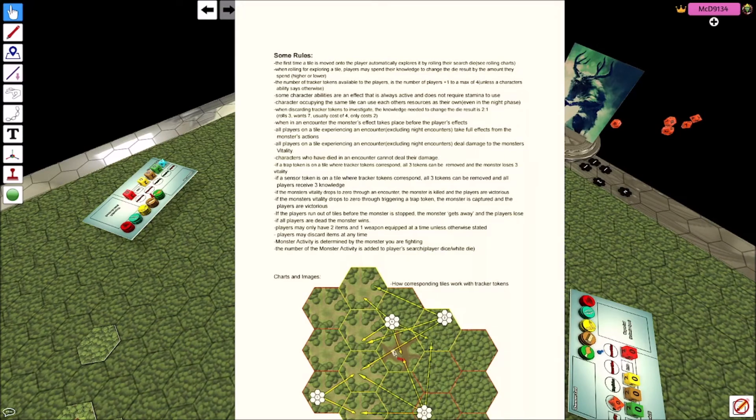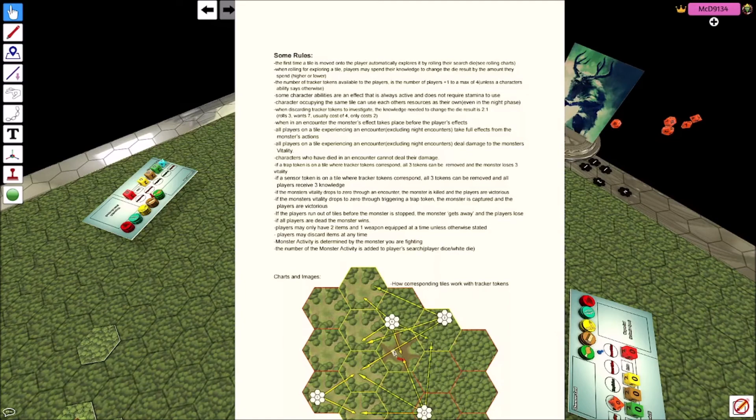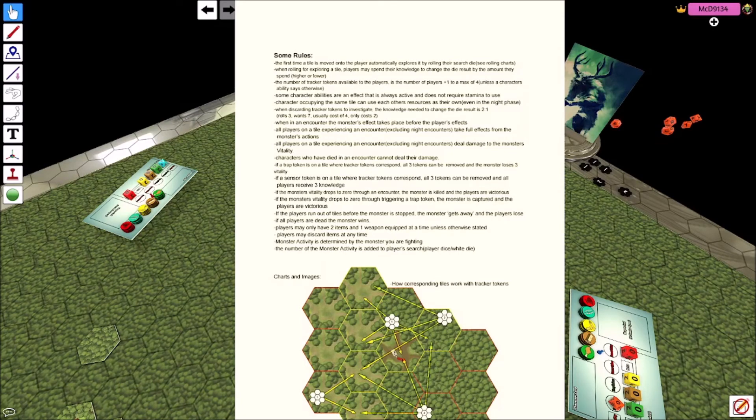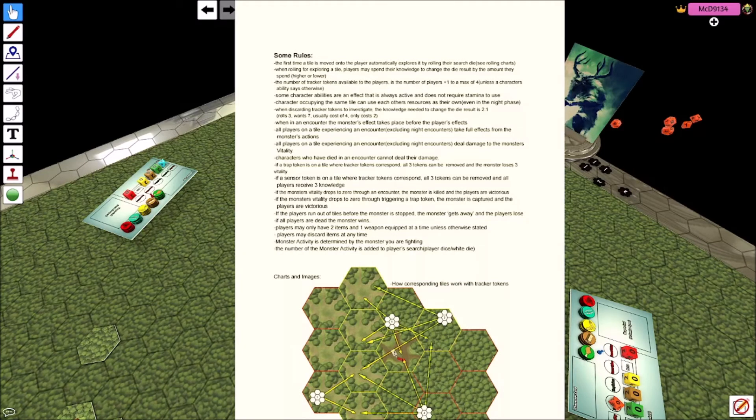All players on a tile experiencing encounter, excluding nighttime encounters, take the full effects from the monster's actions. All players on a tile experiencing encounter, excluding night encounters, deal damage to the monster's vitality. So the monster hurts everybody the same, but the monster gets hurt by everybody that's on the tile as long as they're alive. If a trap token is on a tile where the corresponding tiles, sorry, all three tokens can be removed, monster loses three vitality.